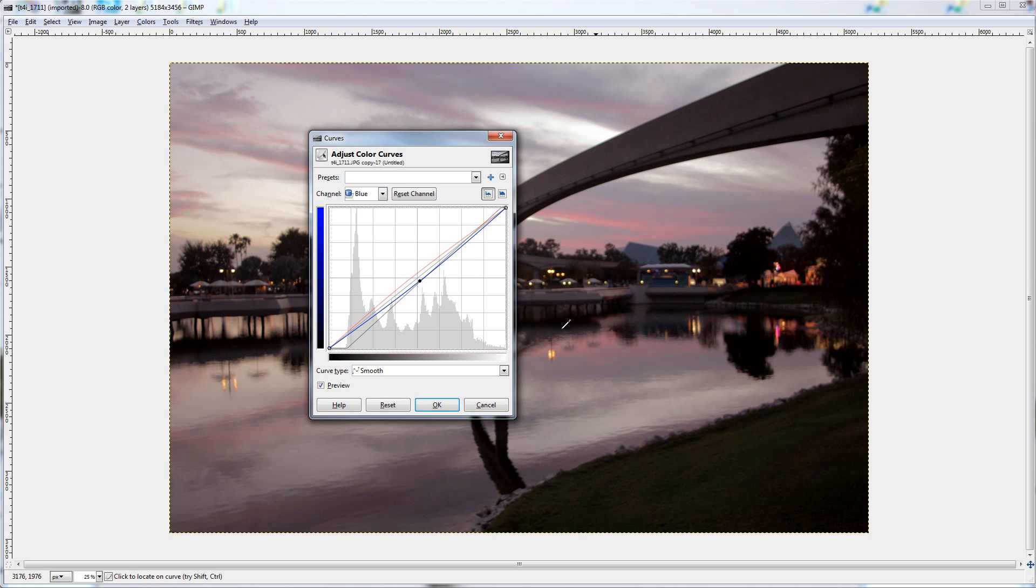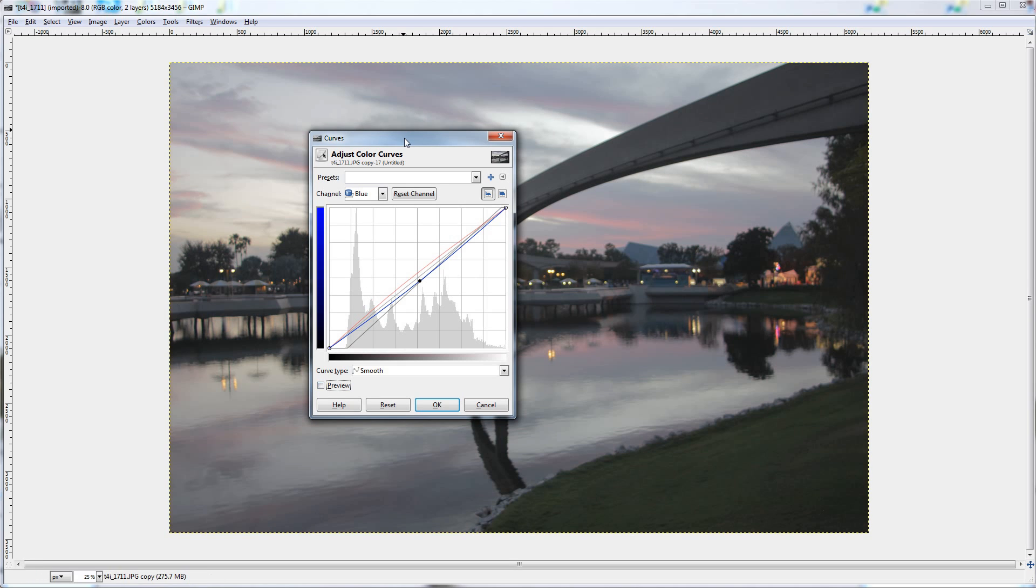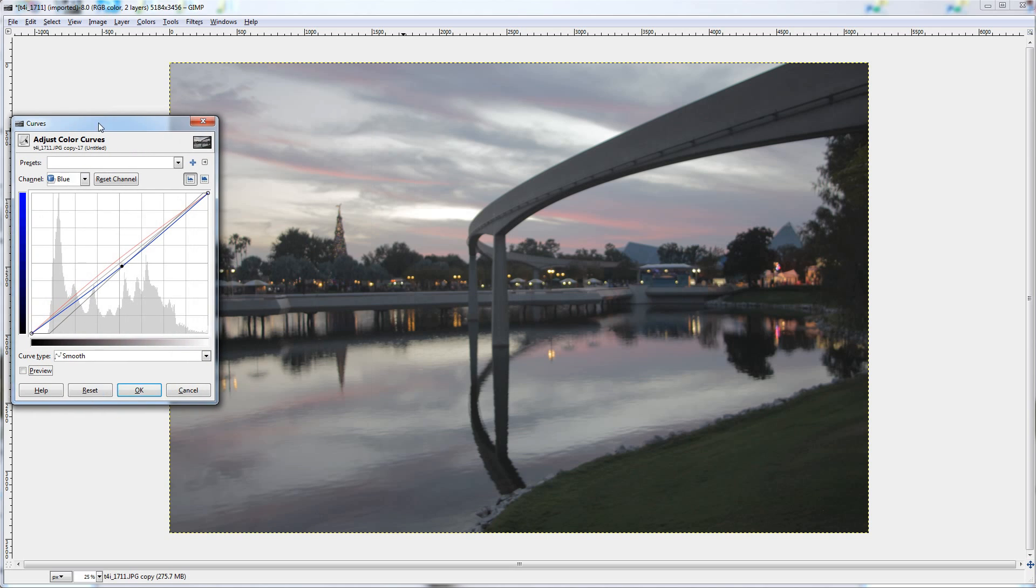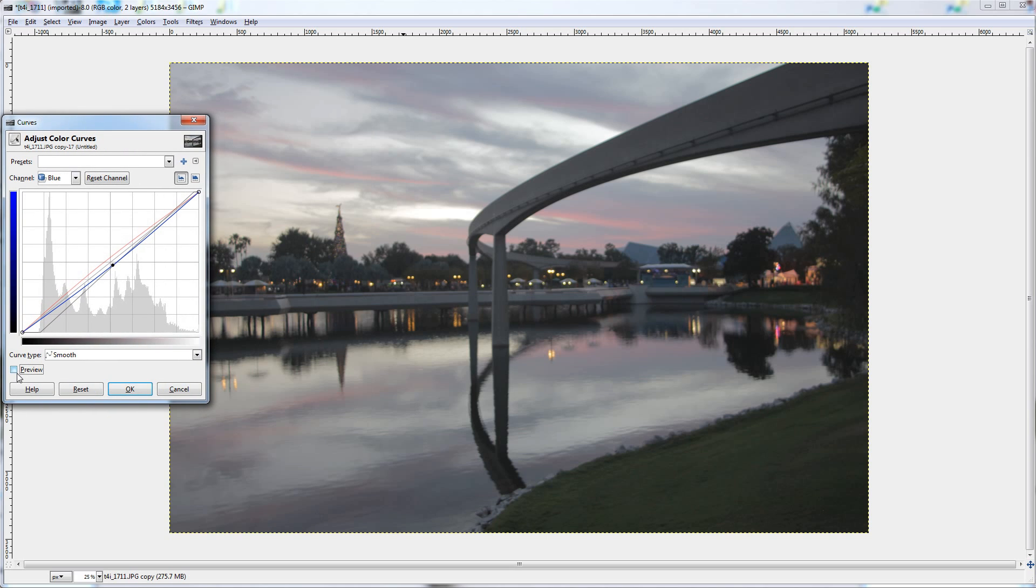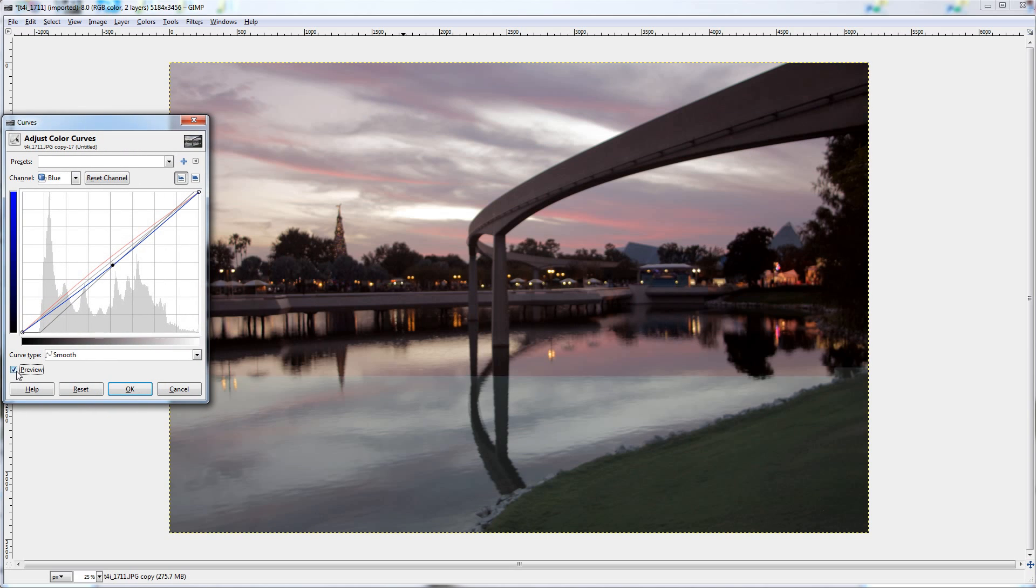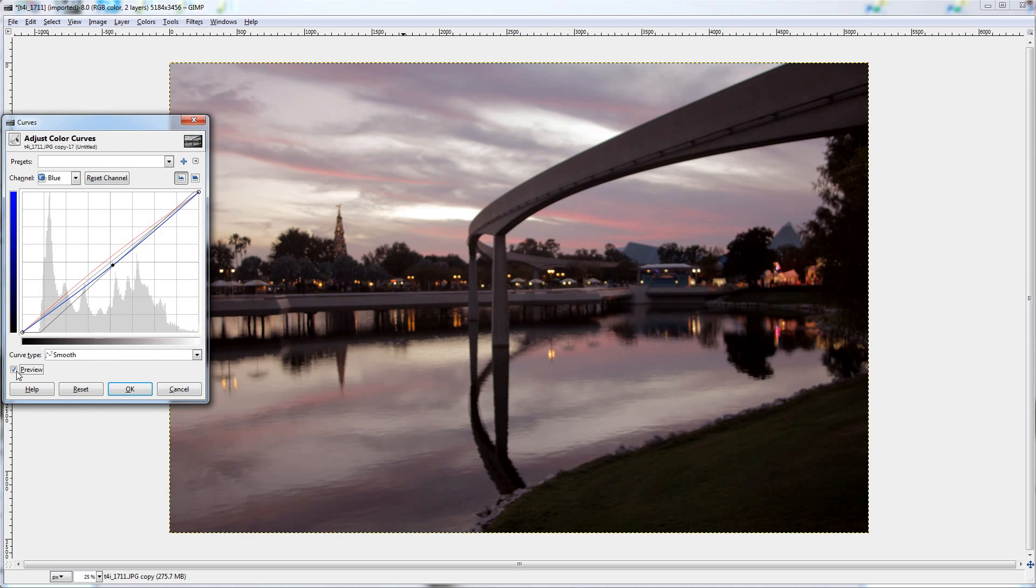So you can see preview, that is with it's on, that is with it off, quite a big difference already.